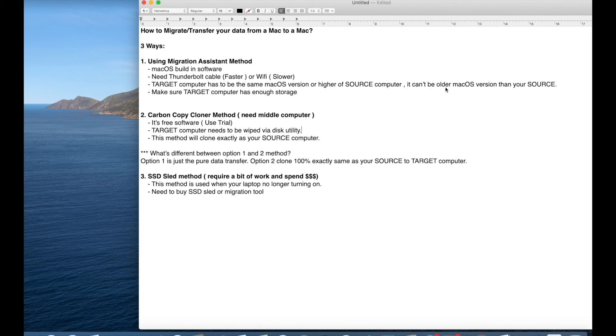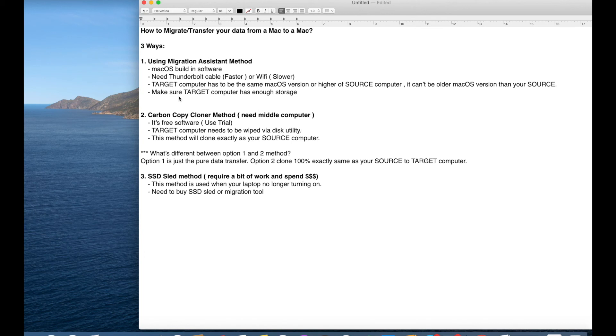It can't be older Mac OS version than your source computer. And then also make sure your new computer, your target computer has enough storage.